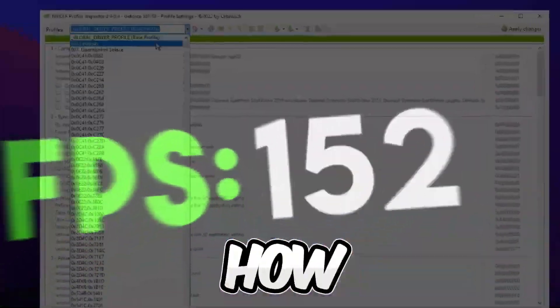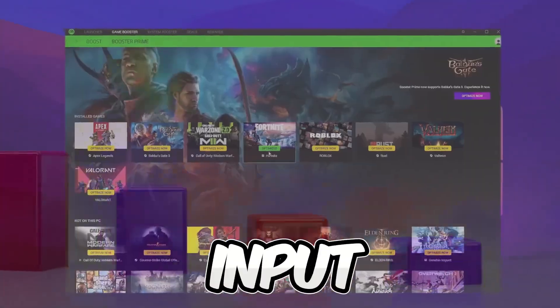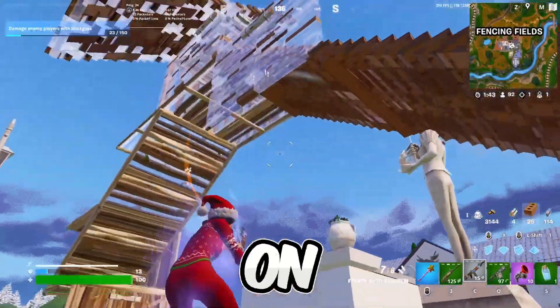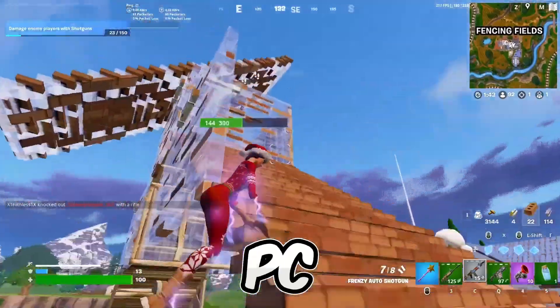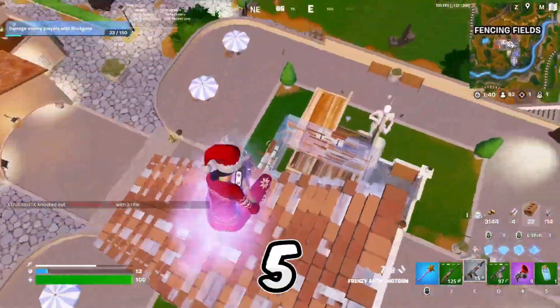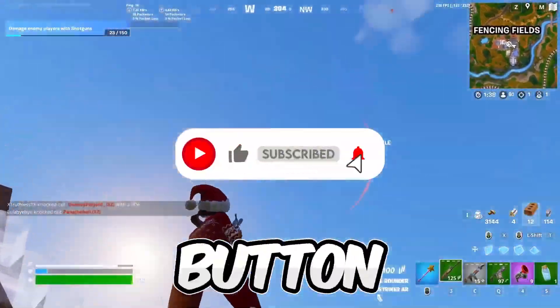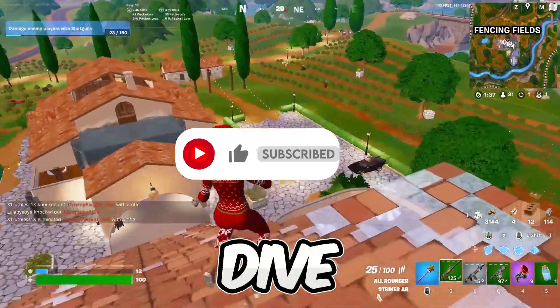This video is going to be about how to boost apps and performance and lower the input delay on ultra low PC and laptop in Fortnite new chapter 5. So if you're new here, hit that subscribe button for more content. Let's dive into the video.